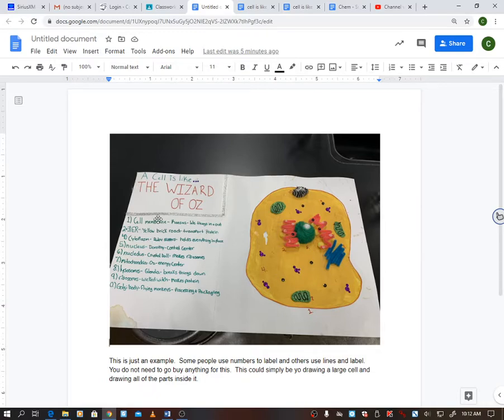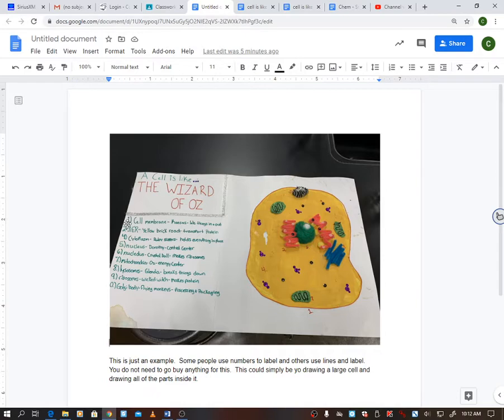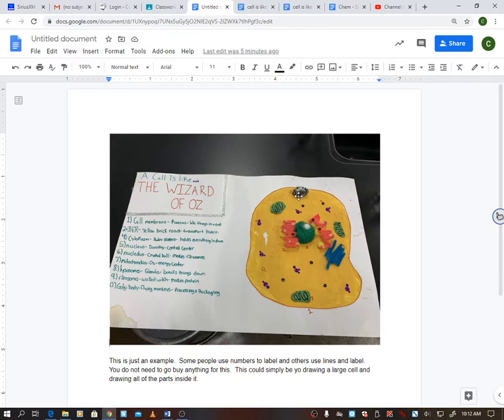So they have all their parts here. You can see they have labeled theirs by using numbers, like number one you can see they have the number one right there and that's the cell membrane, and they've numbered everything in here like that.